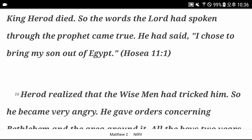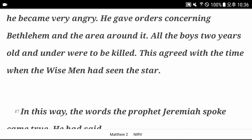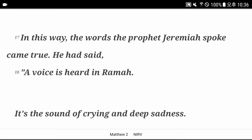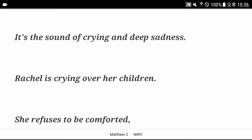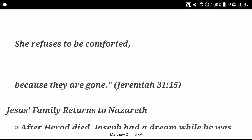Herod realized that the wise men had tricked him. So he became very angry. He gave orders concerning Bethlehem and the area around it. All the boys two years old and under were to be killed. This agreed with the time when the wise men had seen the star. In this way, the words the prophet Jeremiah spoke came true. He had said, a voice is heard in Ramah. It's the sound of crying and deep sadness. Rachel is crying over her children. She refuses to be comforted because they are gone. Jeremiah chapter 31 verse 15.